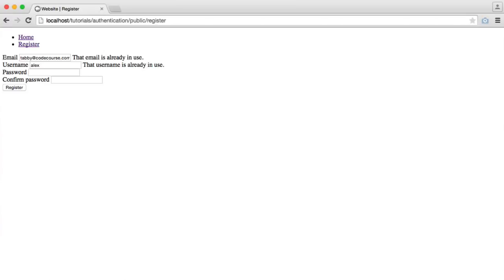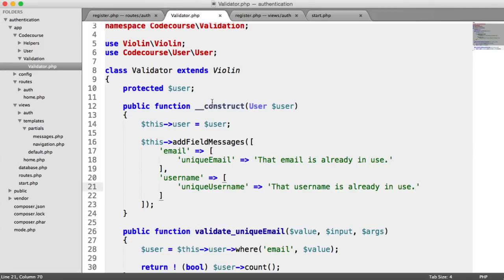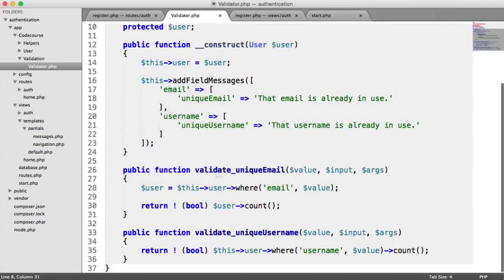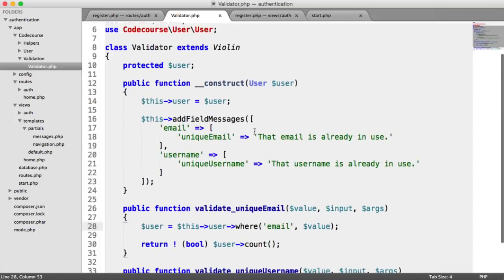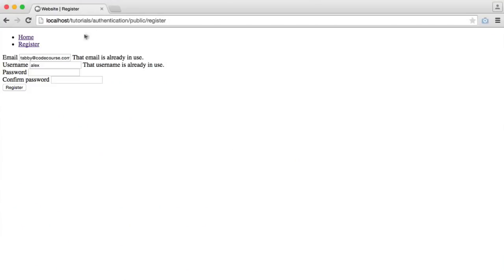By using Violin and creating our own class which extends Violin, we can create these two methods which hook up to our database via the user model, validate as we need, and then return the errors that we set by adding field messages.